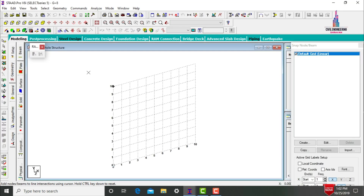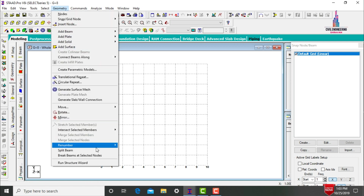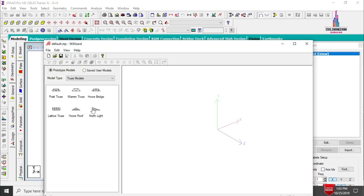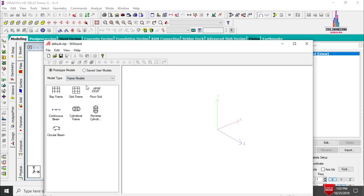The software opens. Keep the structure in front view. To model the G+8 story building, we will first model the bottom three stories. Go to the geometry option and click on Run Structure Wizard. Select the model type as frame models and select the bay frame option.